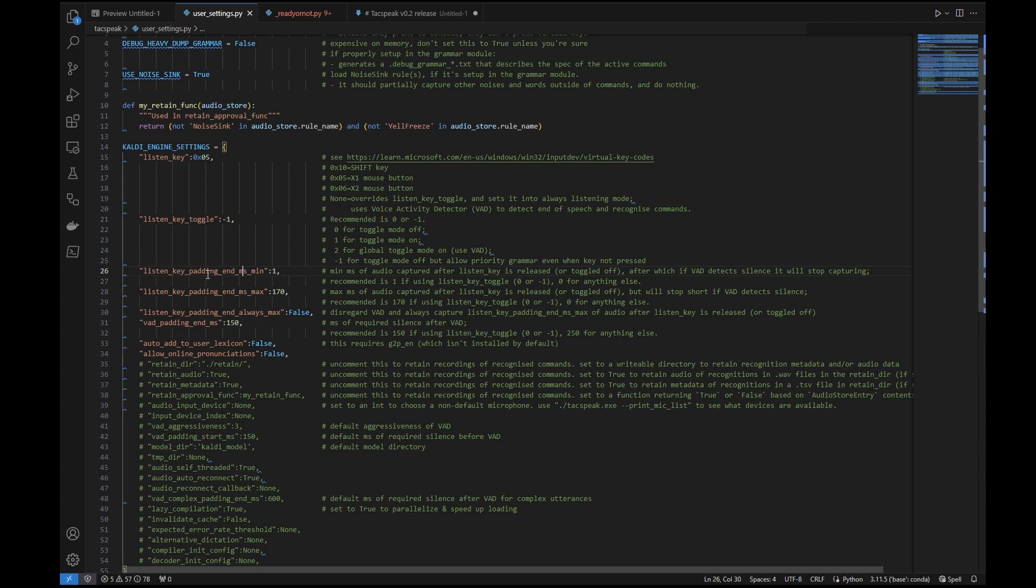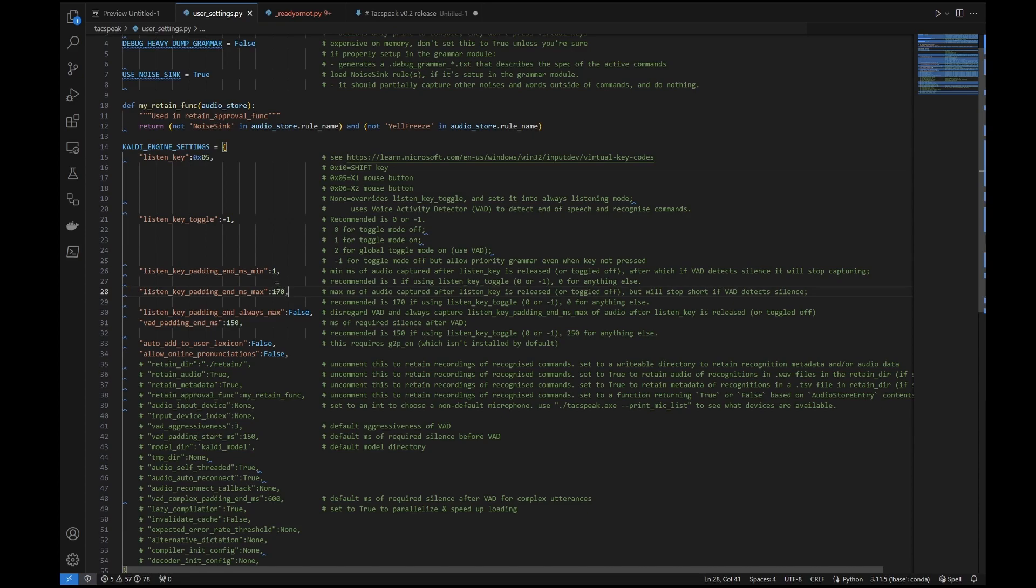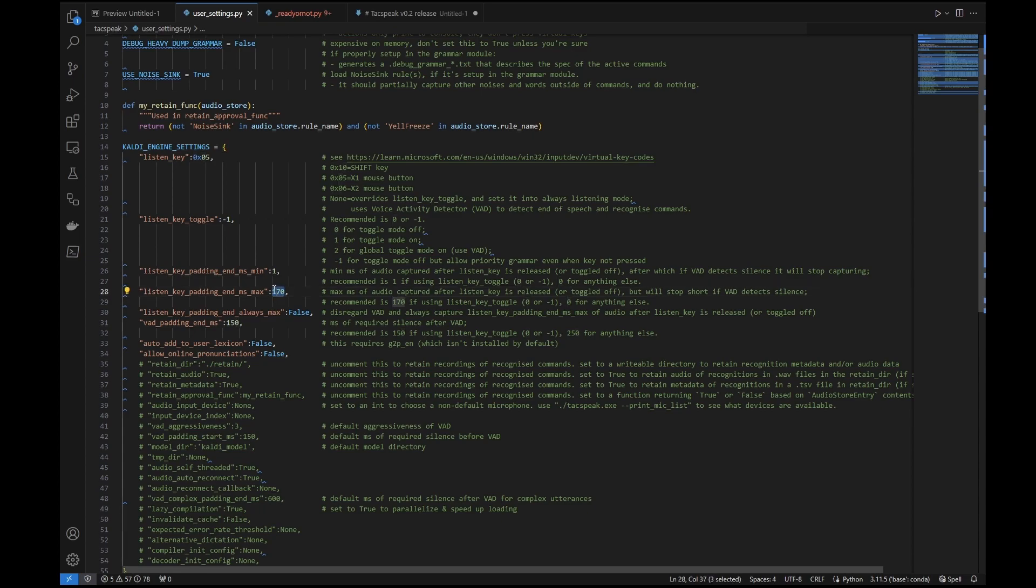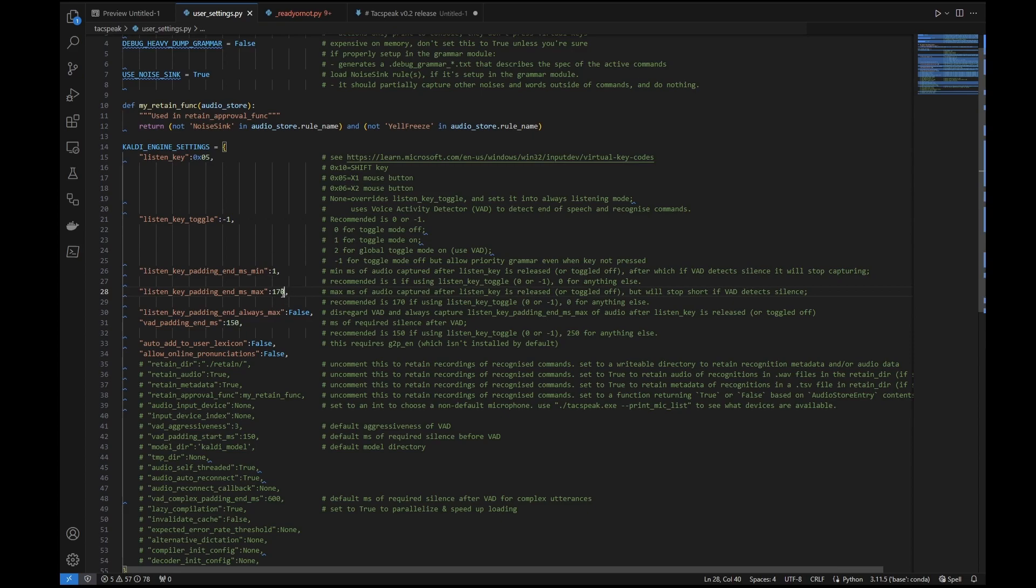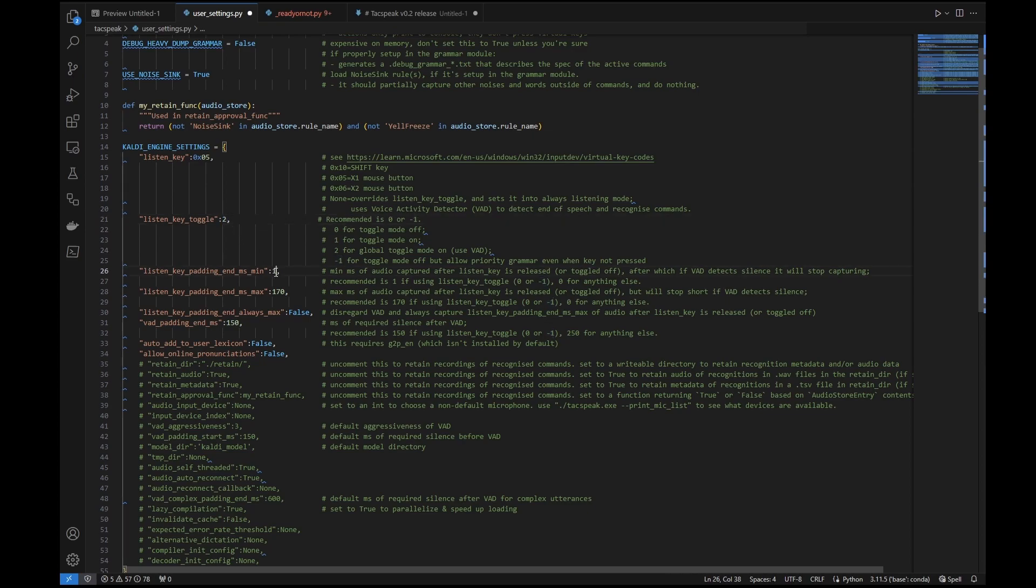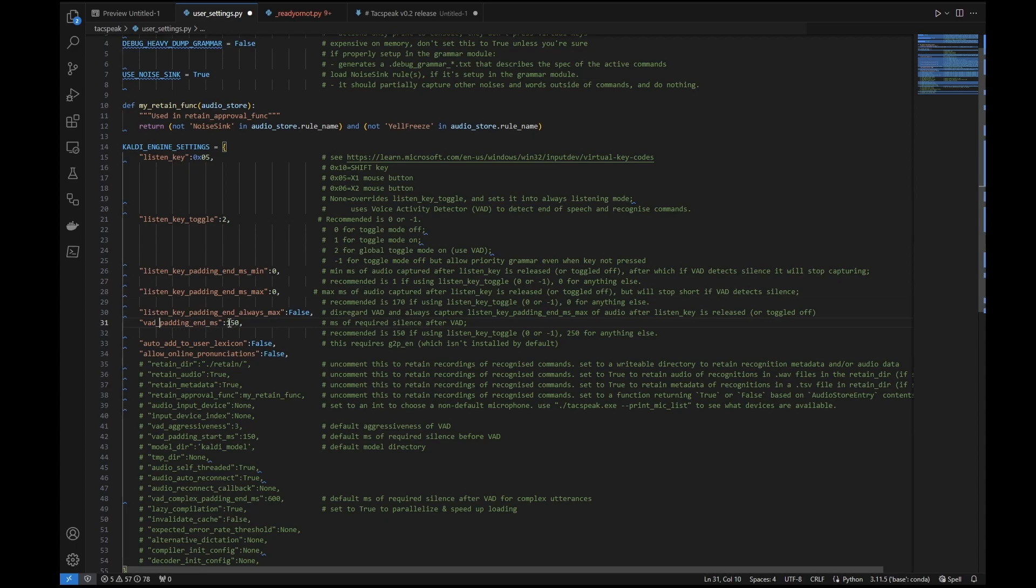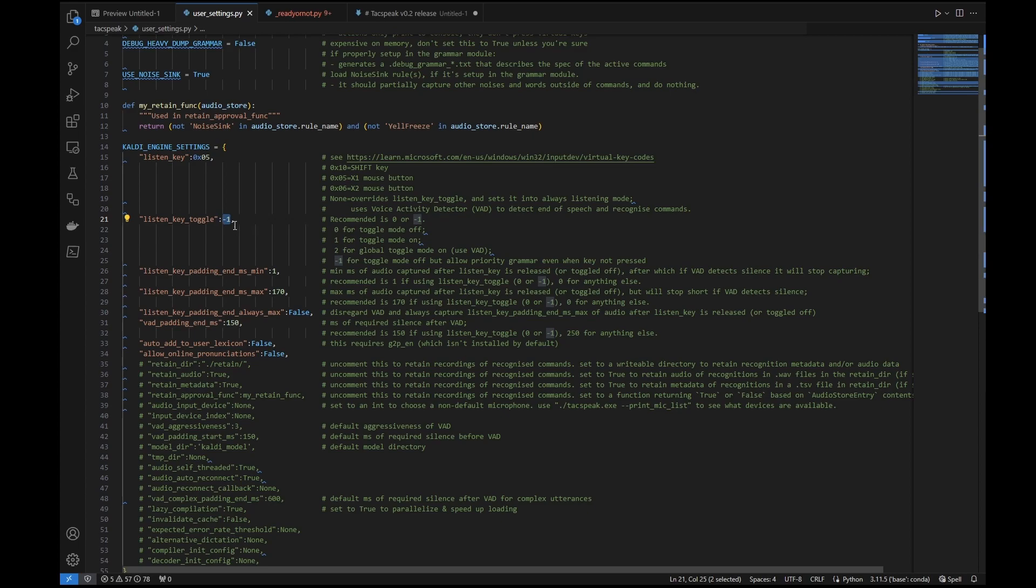Okay. Listen key padding n ms min, max, and always max. You can read through the comments if you're interested in the detail, but essentially what this does is with this 170 here, when I release my listen key, which is the thumb button on my mouse by default, and with this listen key toggle set to negative one, when I release that mouse thumb button, I want to capture an extra 170 milliseconds of audio, or up to 170 milliseconds. It can actually be less than that if it detects silence. These defaults should work. You can play around and see what works best for you, but if you have listen key toggle set to something other than zero or negative one, such as for example two, I recommend changing these values to zero here, and ms min and max, as well as the bad padding nms, change that to 250 as well. All this is within the comments. You can change it to whatever that you like, and whatever works best for you.